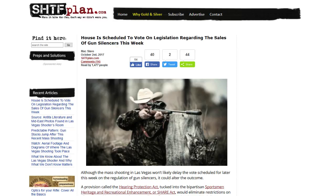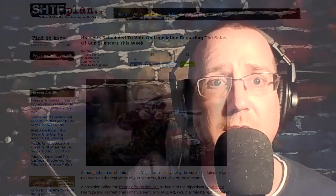mass shooting in Las Vegas won't likely delay the vote scheduled for later this week on the regulation of gun silencers, it could in fact alter the outcome. A provision called the Hearing Protection Act tucked into the bipartisan Sports